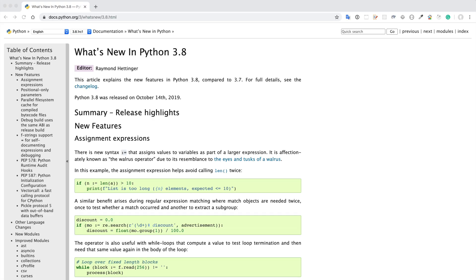There are some other features changed or improved in Python 3.8. If you want to know more, you can see the official documentation. That's it for today — thank you for watching and I hope to see you again in my next video.